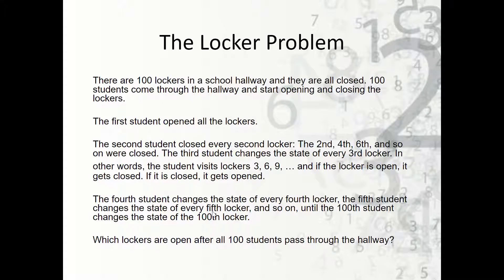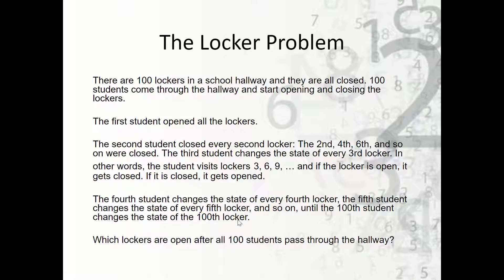The fifth student changes every fifth locker and so on, until the hundredth student changes only the hundredth locker. The question is: which lockers are open after all hundred students pass through the hallway?